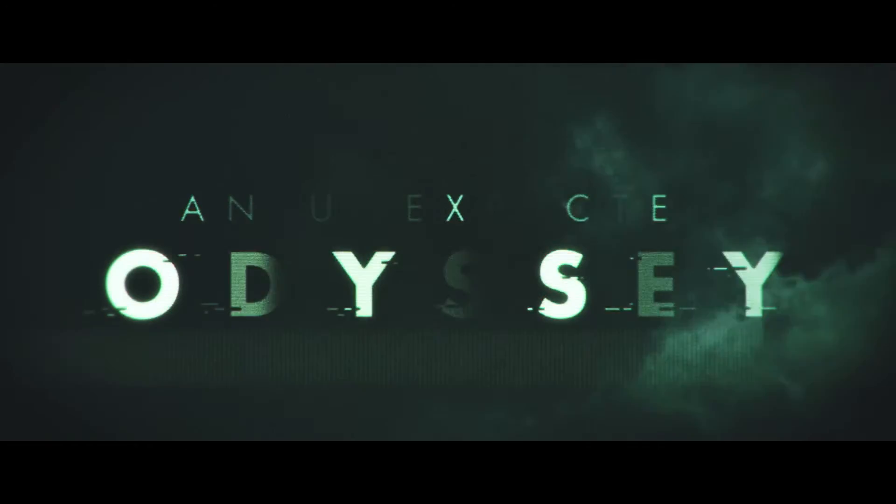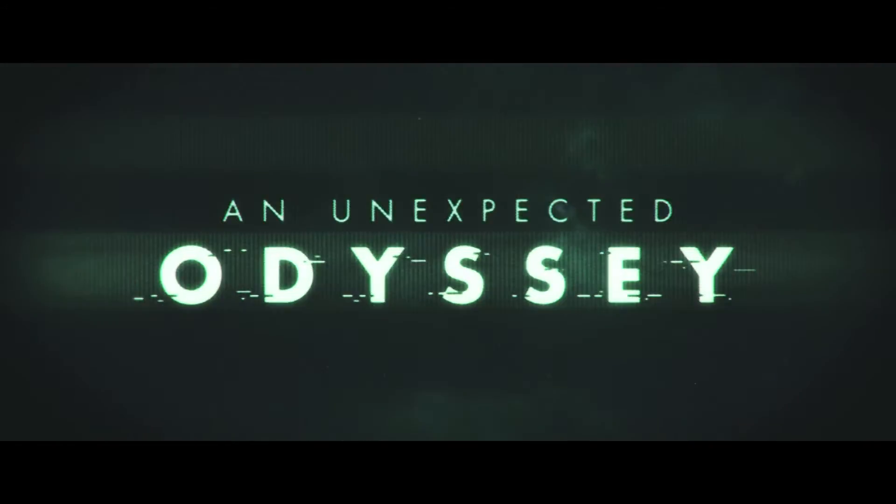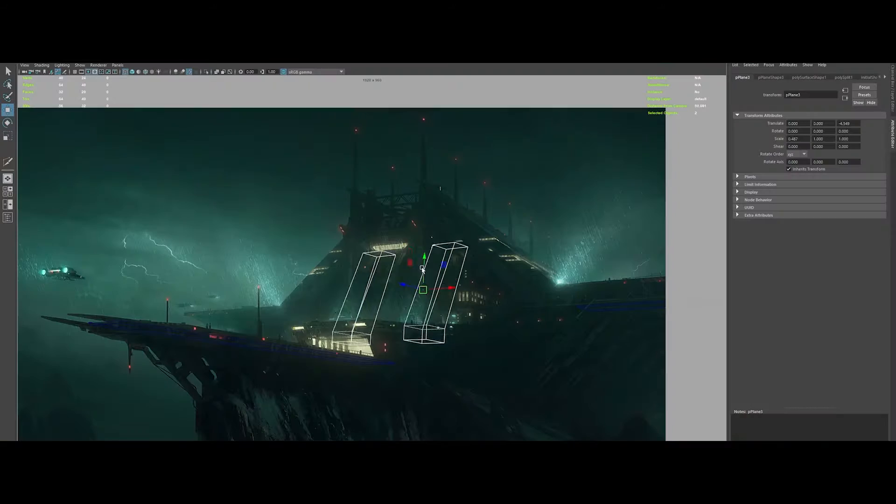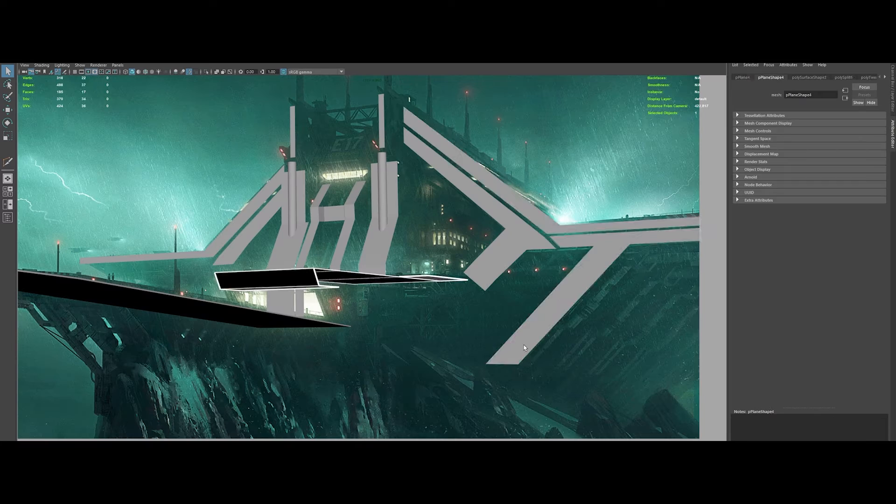Before we dive into the heart of this video, ask yourself, do you ever dream of crafting 3D cinematic sci-fi worlds? Well, buckle up because I've got something extraordinary for you. Welcome to An Unexpected Odyssey, Episode 1, Environment Modeling with Maya.